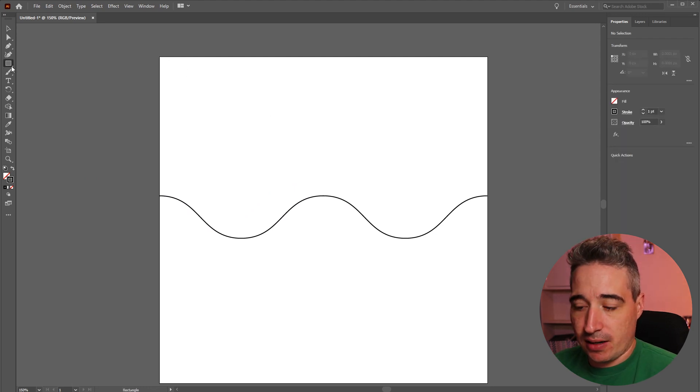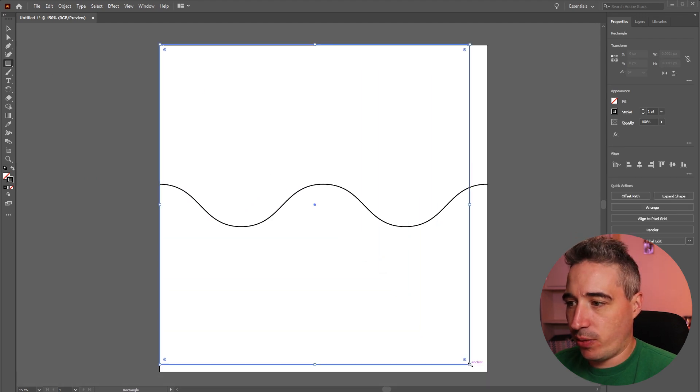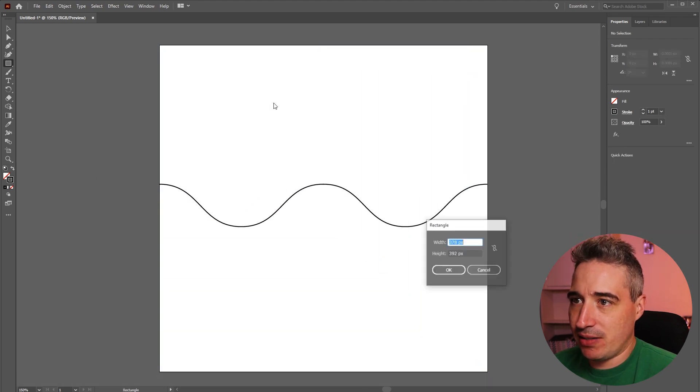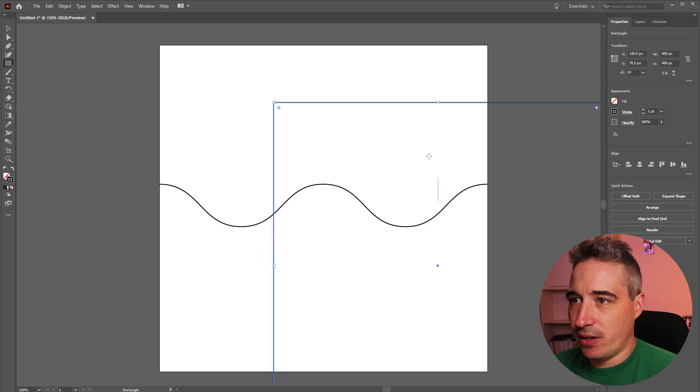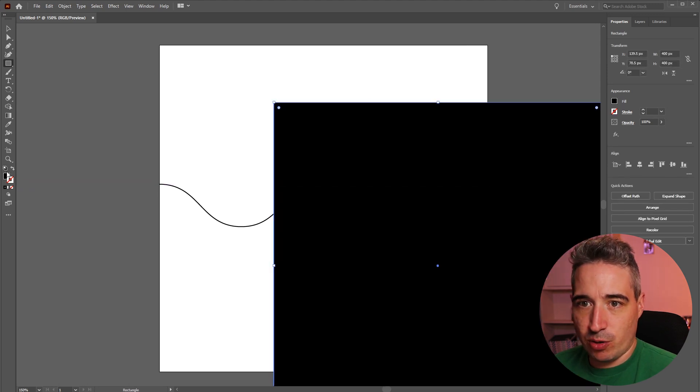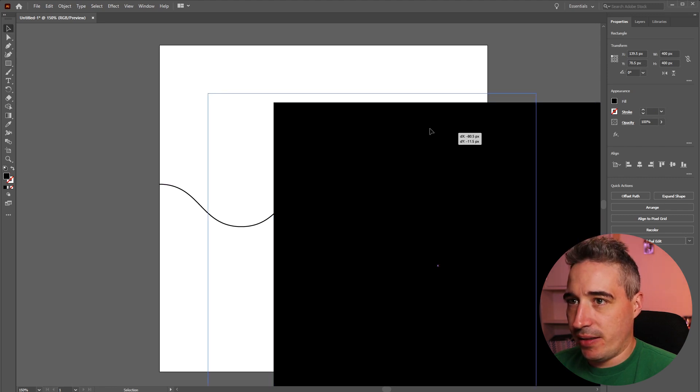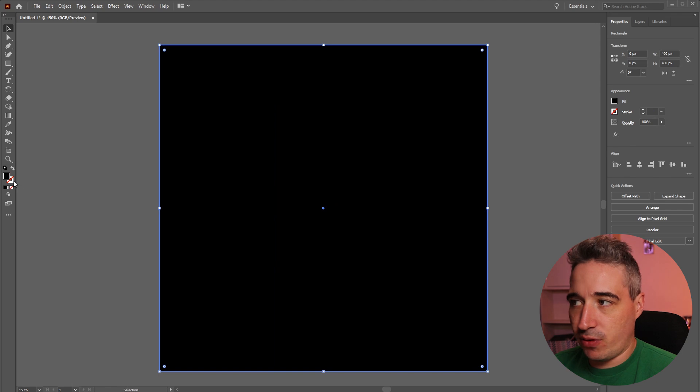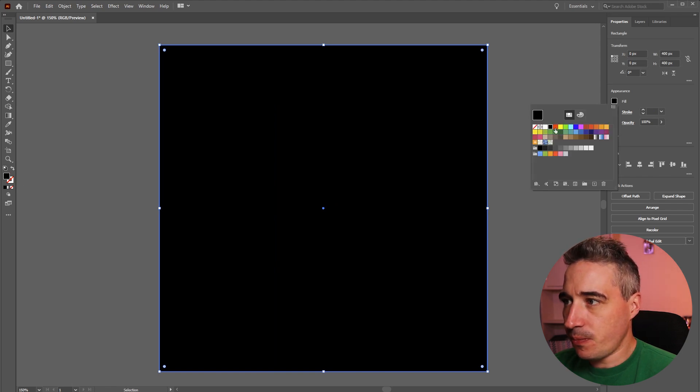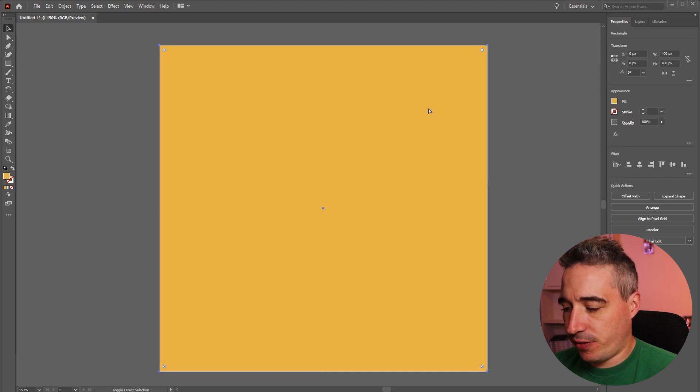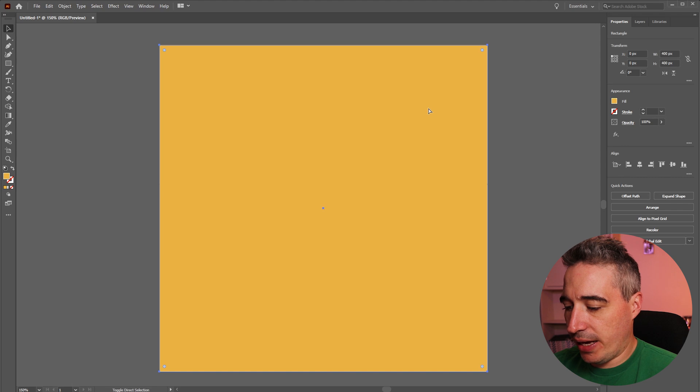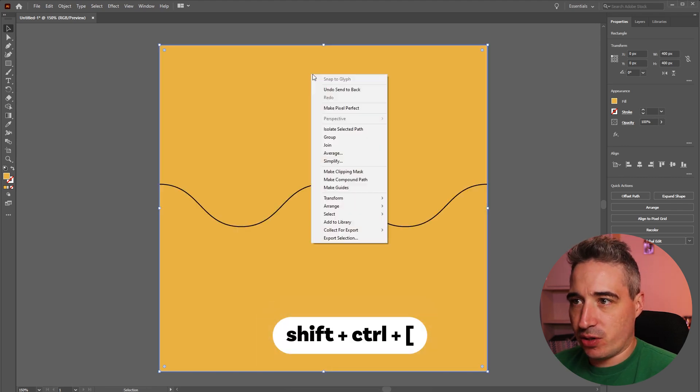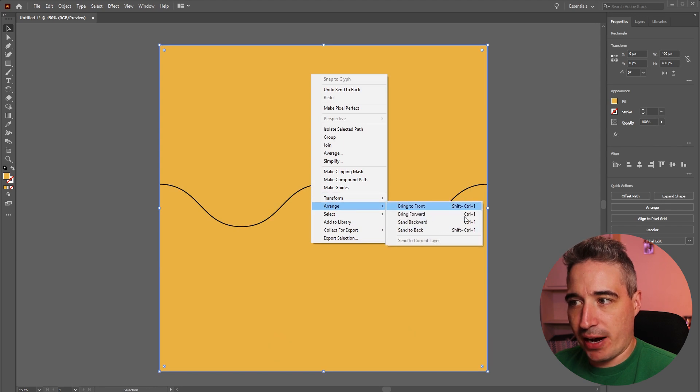I'm just pushing M on my keyboard to get the rectangle tool and I'm going to click and just say 400 by 400 except I don't want it to be a stroke. I want it to be a fill only. When you switch the stroke off just double check that your width and height are still the same. Let's give it a color and I'm going to push shift control and the opening square bracket to push it backwards, which is also right click arrange.